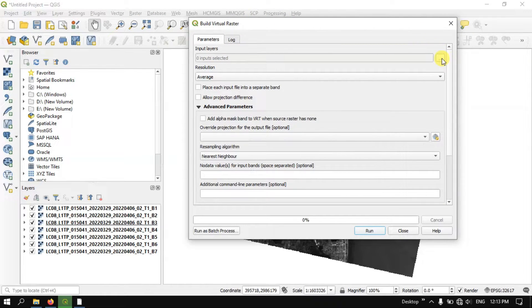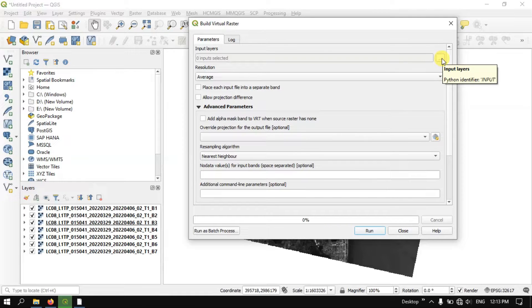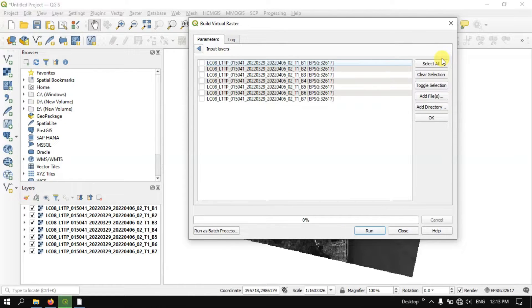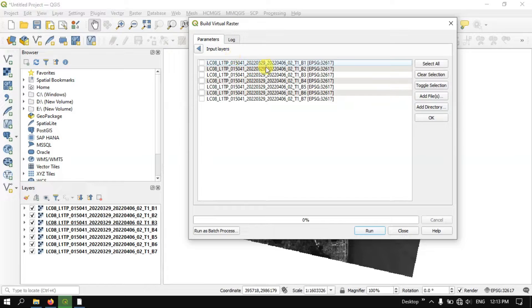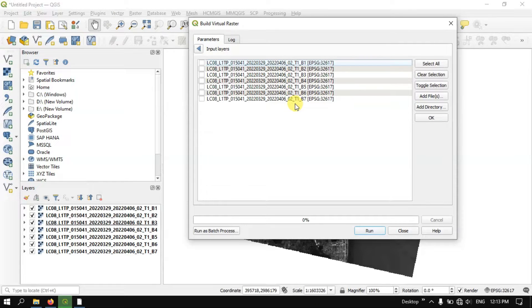After selecting it you can see a small button on the right hand side corner, Input Layers. Select the button. And after that, here in this case I am going to use all of these bands, so I am going to select all.